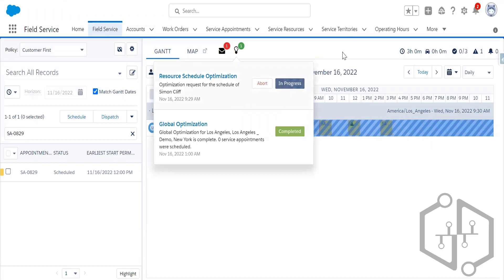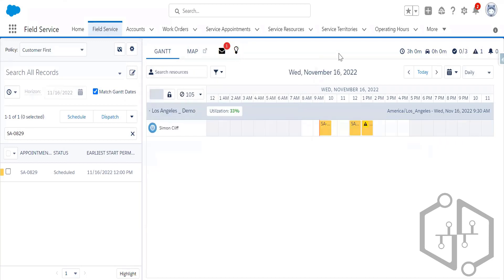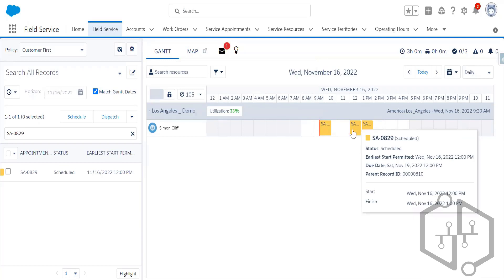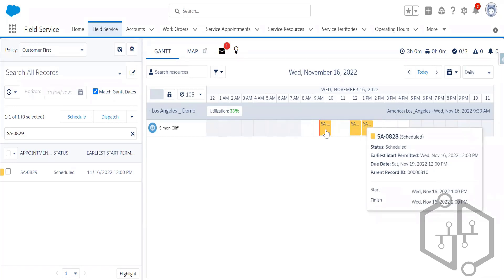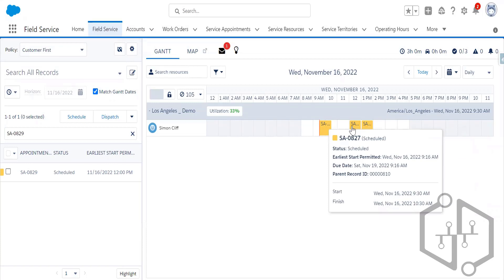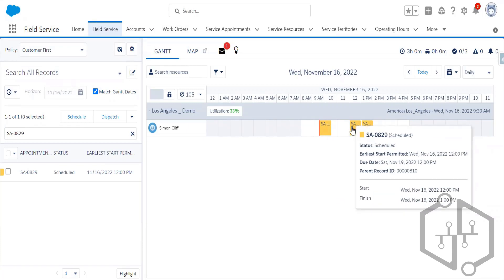Previously there was a large gap between service appointments SA-8029 and SA-8028. SA-8029 was previously having rule violations. The field service optimizer has taken care of those rule violations and fixed the gap between the two service appointments. He can now prioritize his jobs based on business priorities.